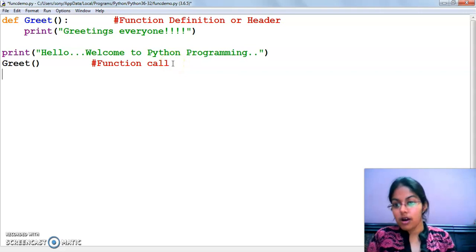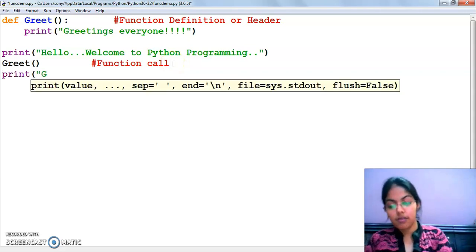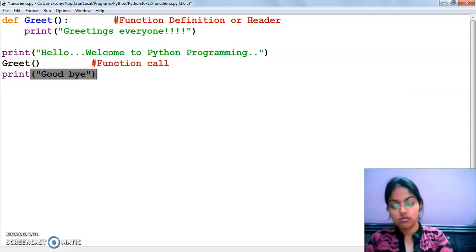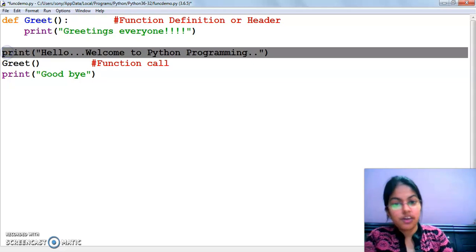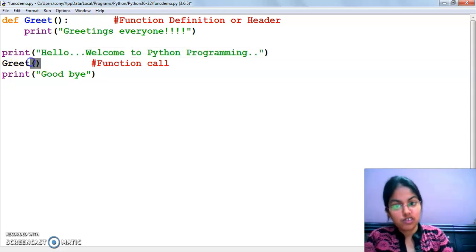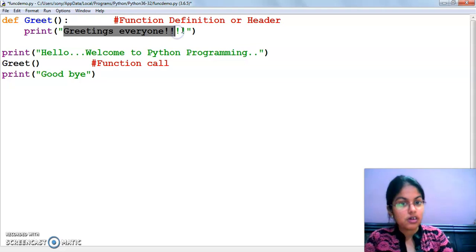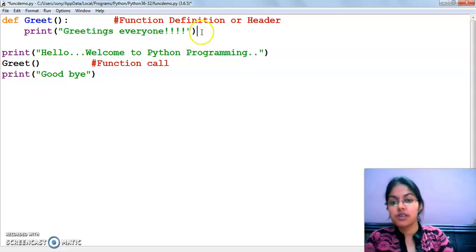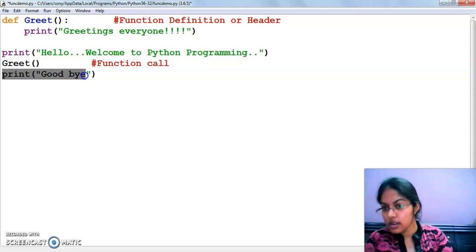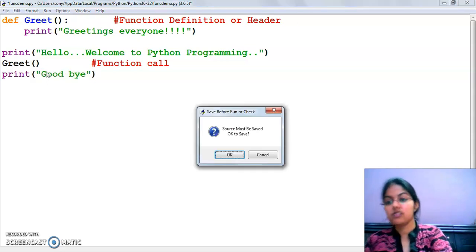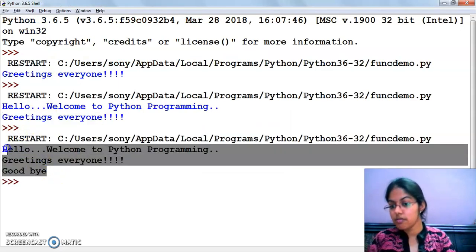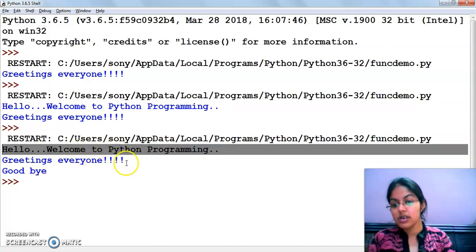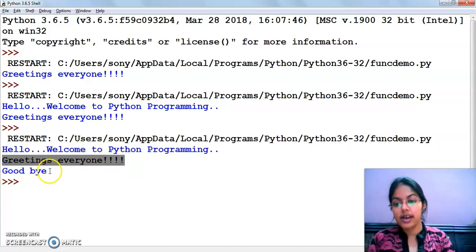Now I am making another modification - adding a 'goodbye' statement after the function call. The flow will be: first the print statement gets printed, then the function is called and 'greetings everyone' is printed, then control returns and 'goodbye' is printed. Let's execute this. The output is: Hello, welcome to Python programming - then greetings everyone - then goodbye.